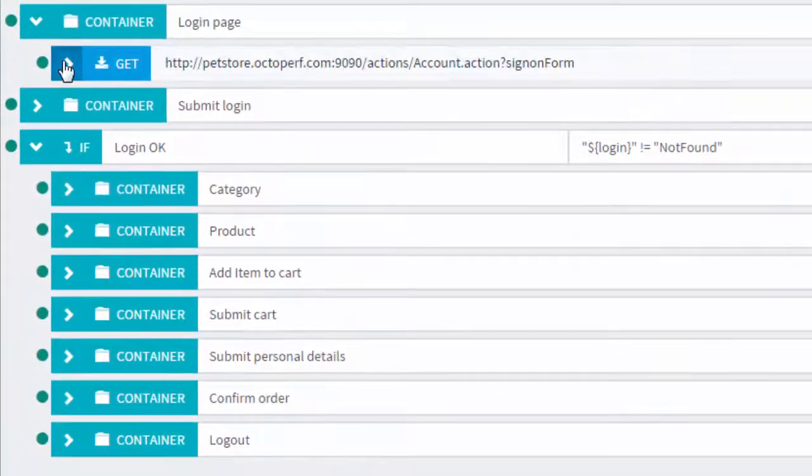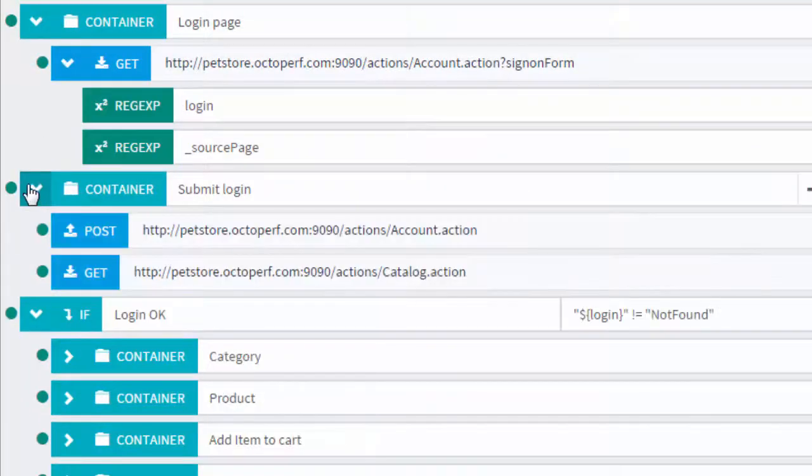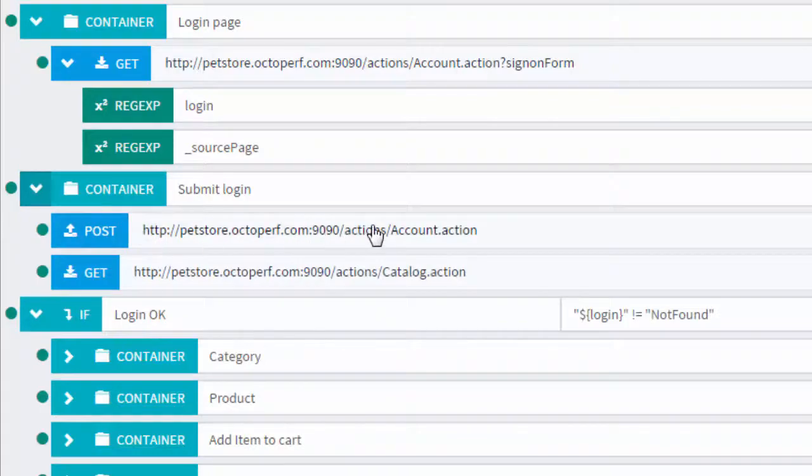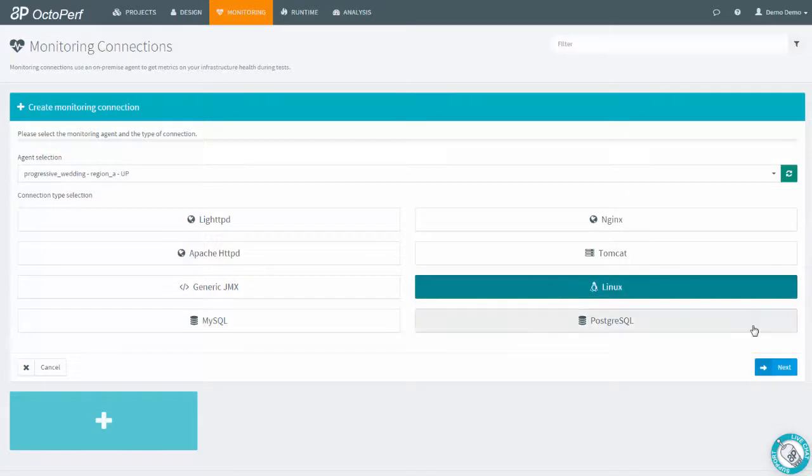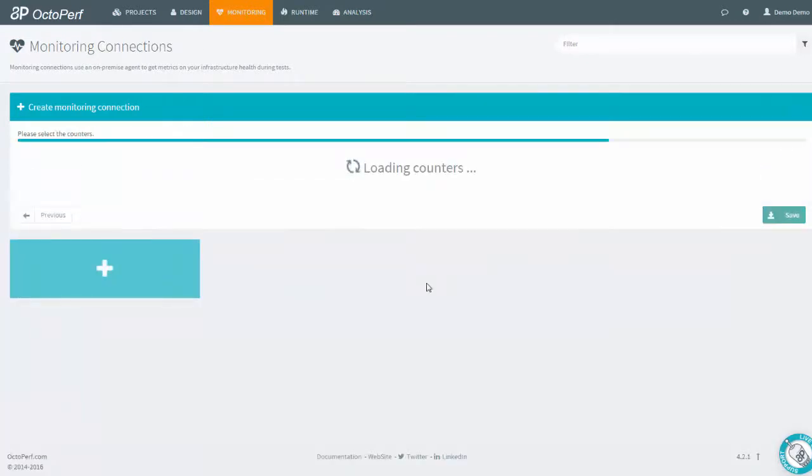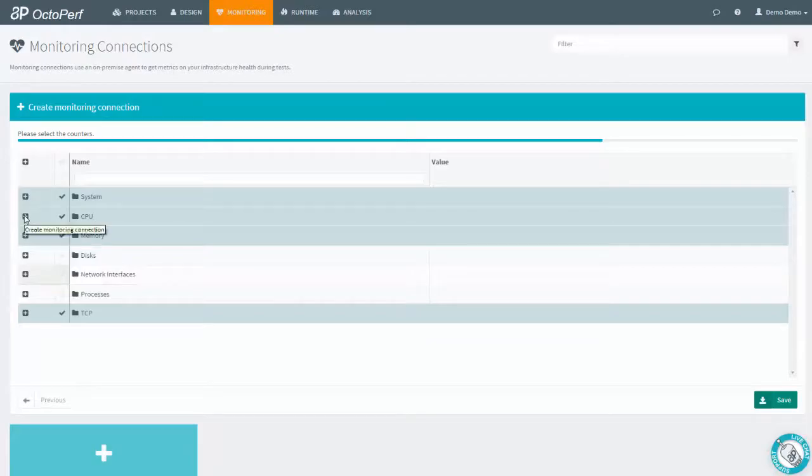And at the same time, OctoPerf offers advanced features to run realistic load tests. Monitor backend servers, apps and services and get quick insight on the behavior of your servers thanks to pre-selected counters and alerts.